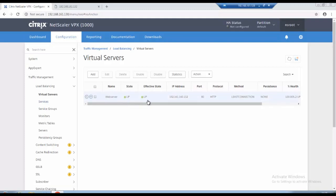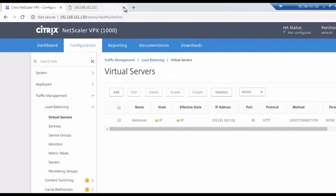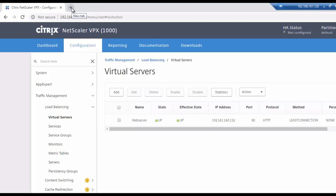Okay the virtual server is up and running. So what I will do is we will check whether we are able to reach the web server or not, the web one and web two.